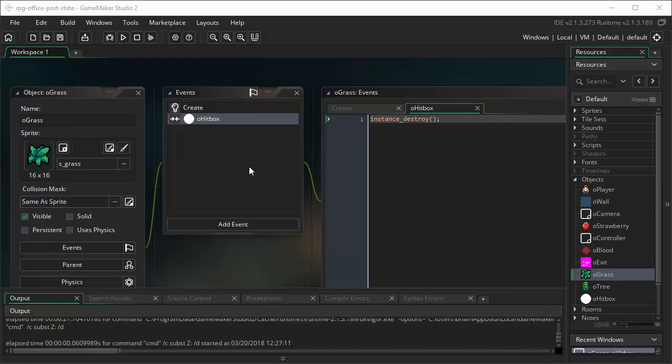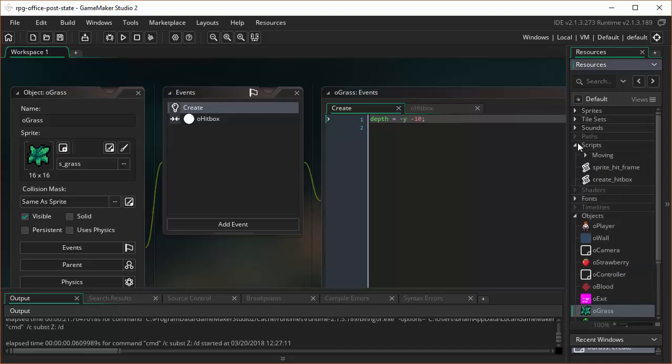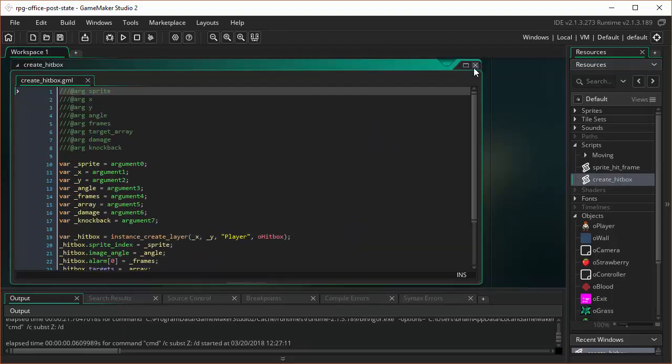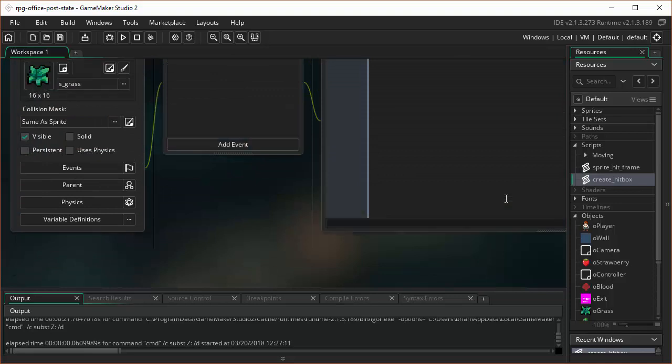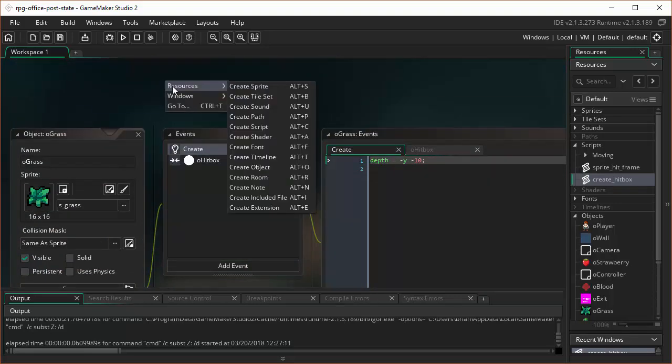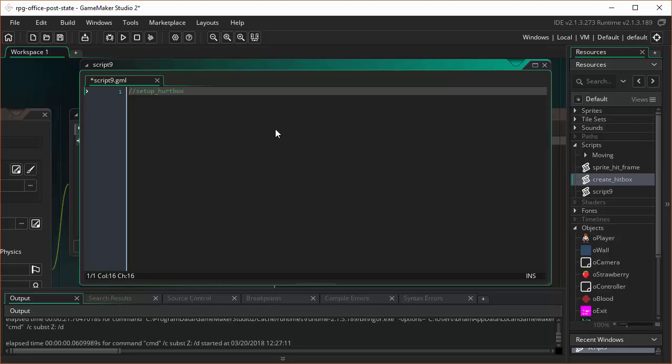Staying here on the grass, we're going to go to the Create event, and we're going to call a custom script from this Create event that's not on the Blackboard site because it's such an easy one. I figured we could just do it without having to worry about it. Oh, look, I've got CreateHitBox already there. Oh, you may be lucky and already have it ready for you. But the simple one that we're going to create here for the grass, let's go ahead and do resources and create script, and this is going to be called Setup underscore HurtBox underscore object.